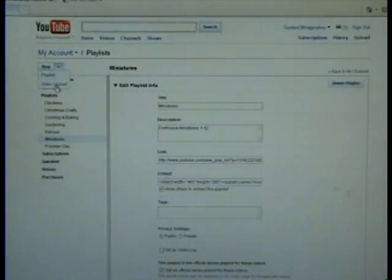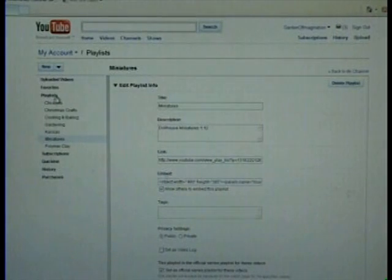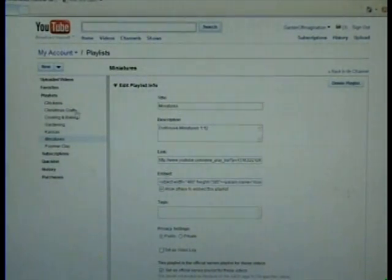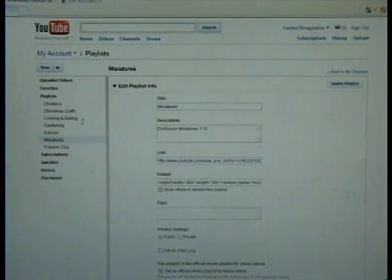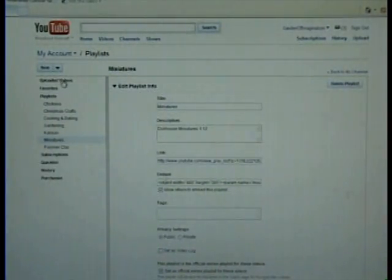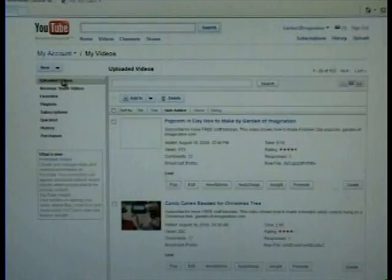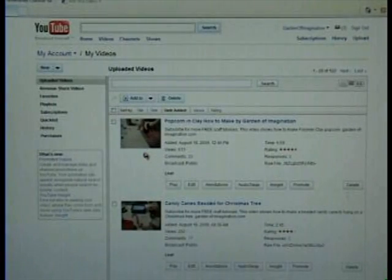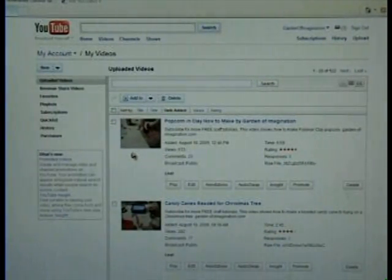And now I'm going to go to — I have playlists. I have about the chickens, Christmas crafts, cooking and baking, gardening, Kansas, miniatures and polymer clay. And I'm going to go to uploaded videos. These are just my videos, and I'm going to add stuff to them.